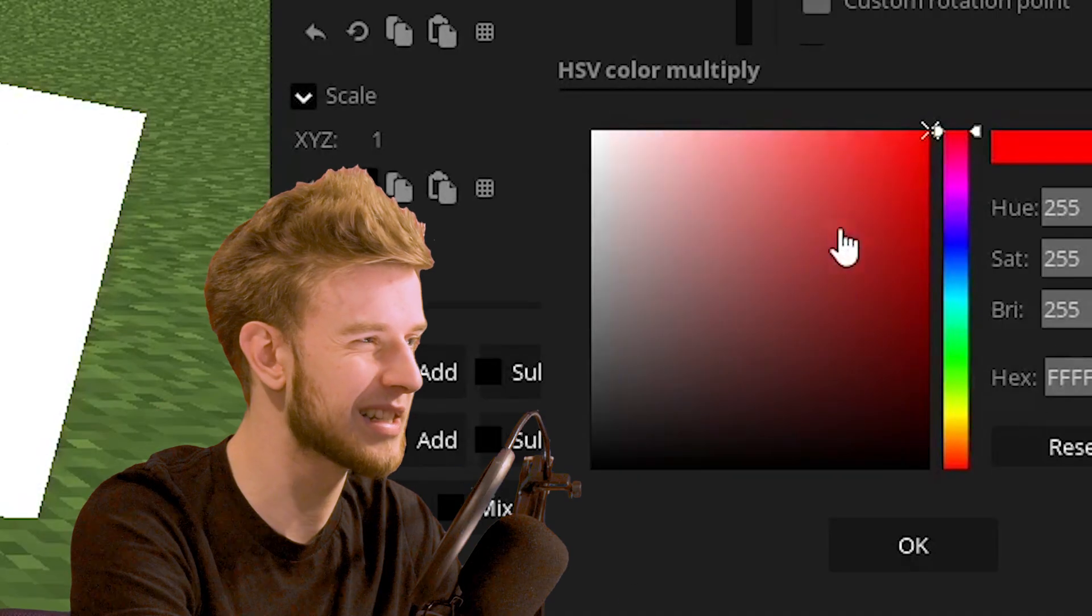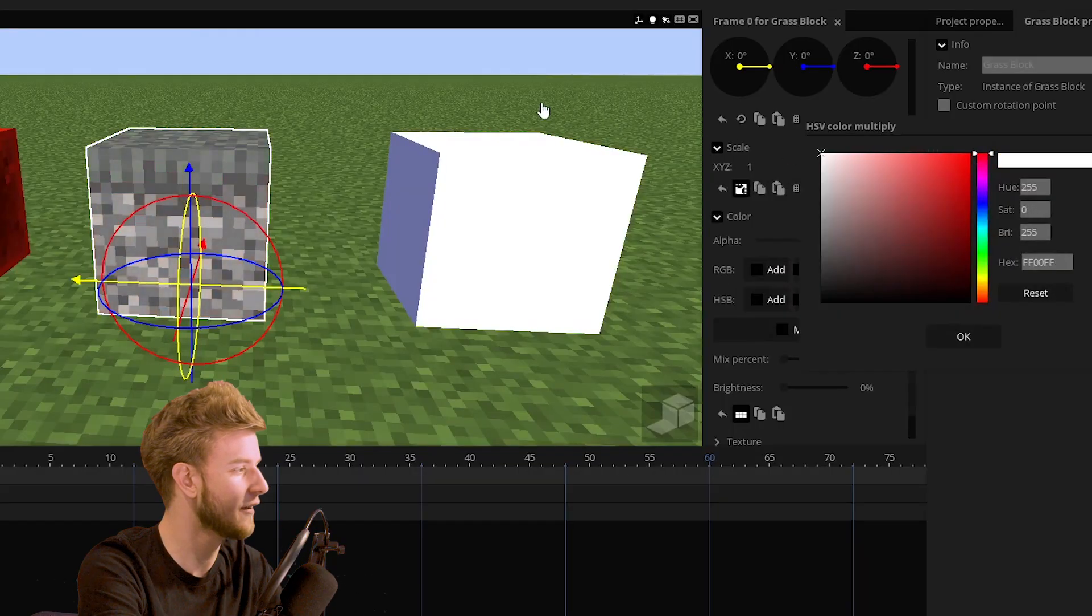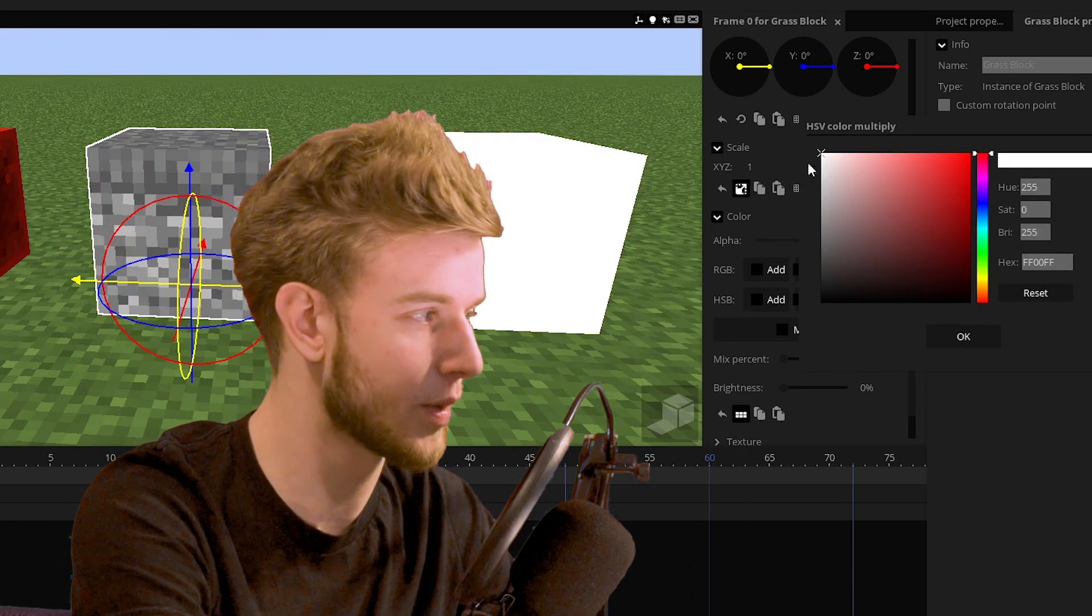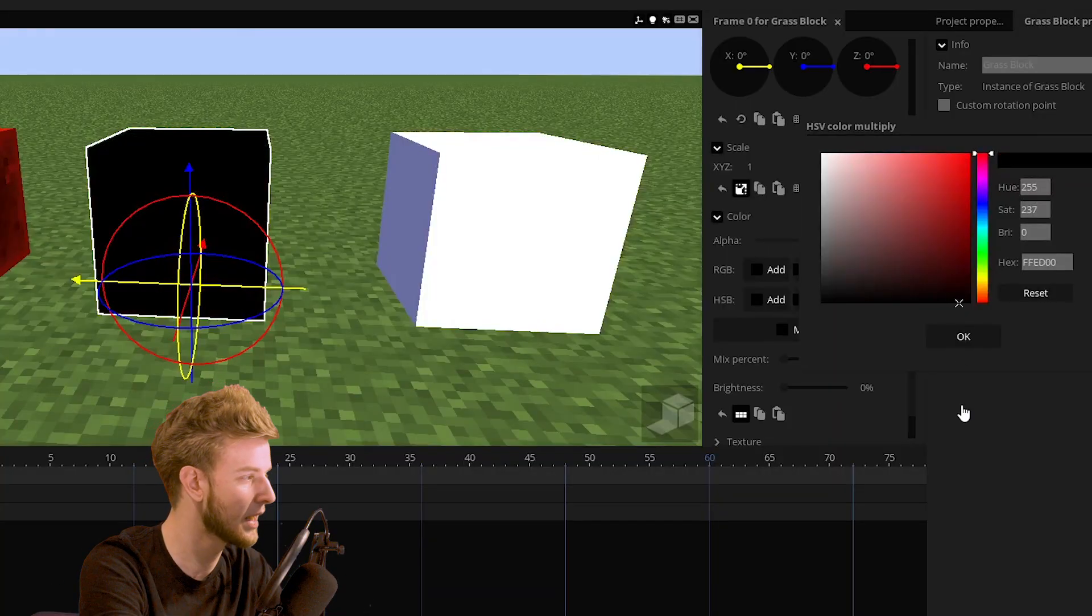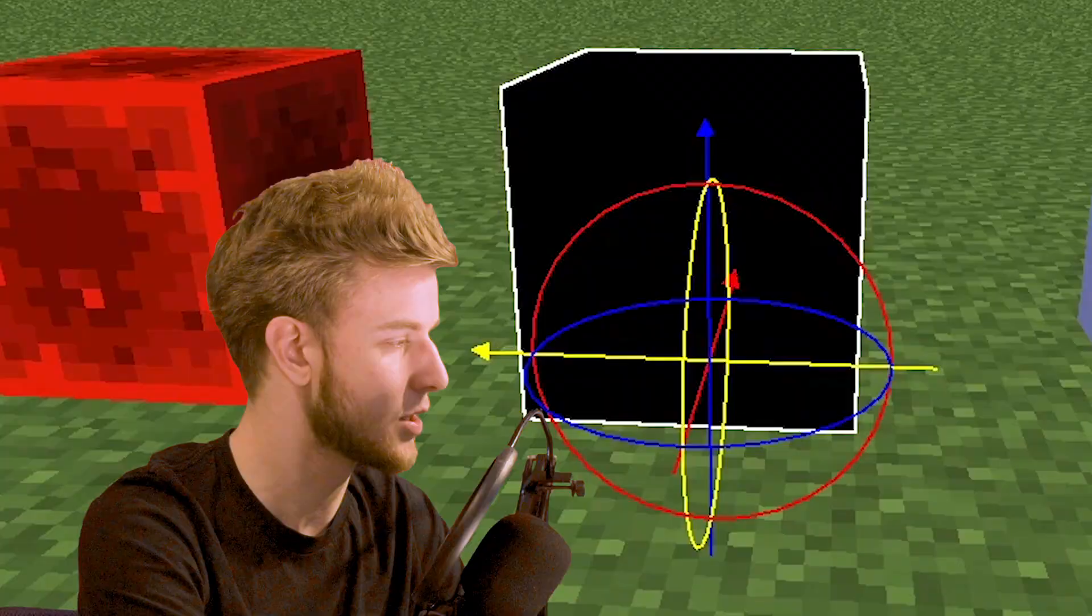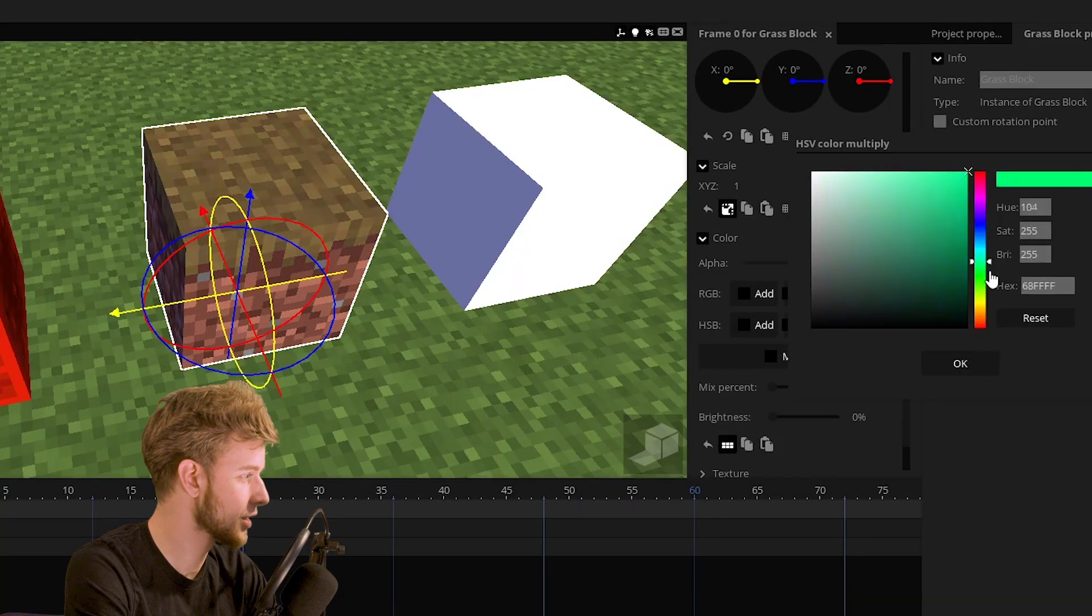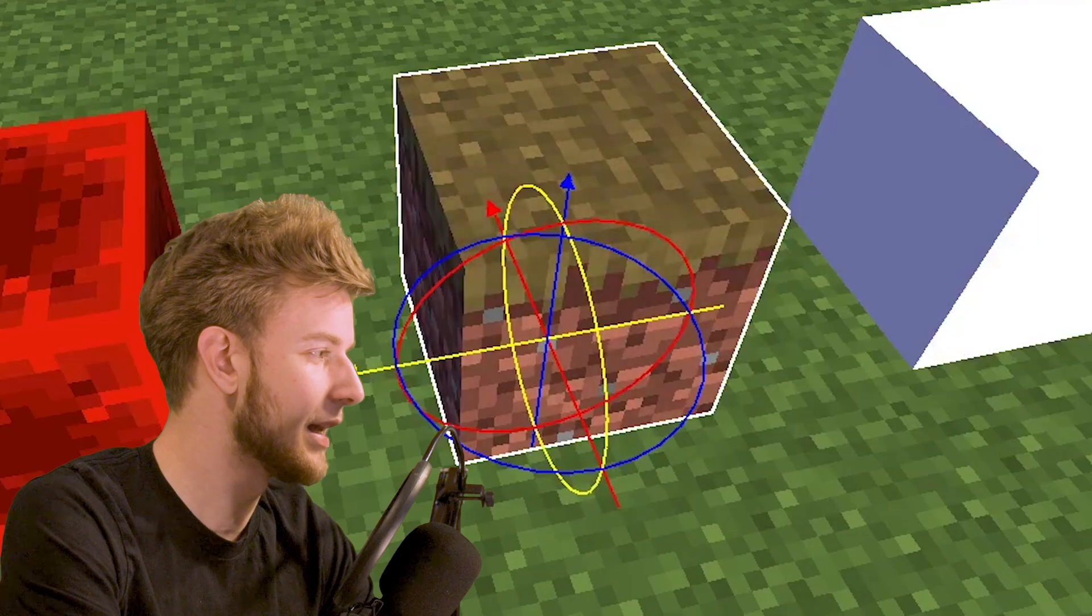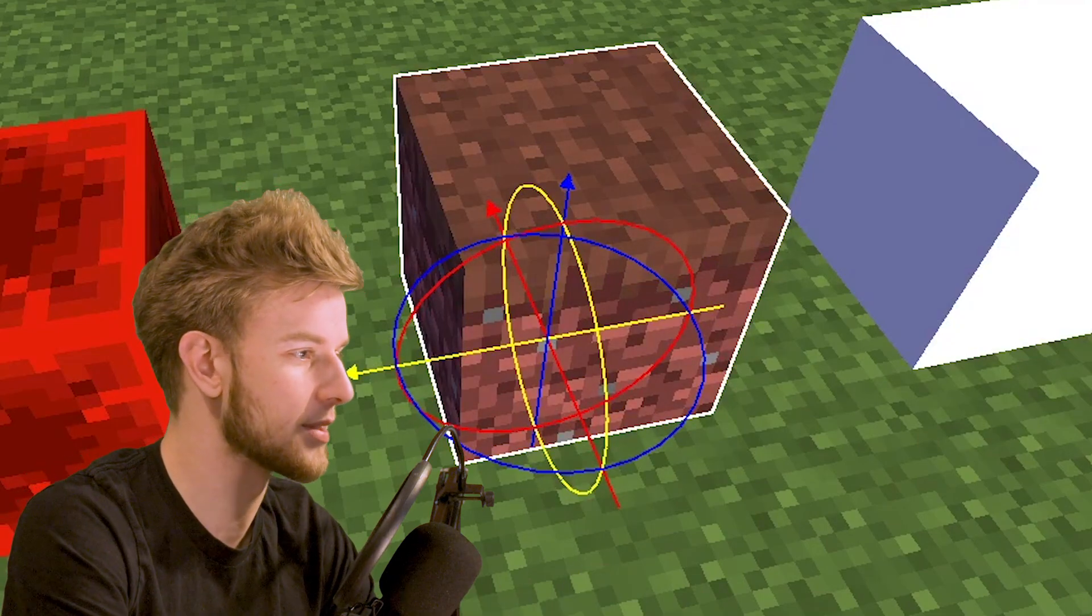And finally, we have multiply. It works in a similar way. So if you go left, you multiply with zero saturation. So there's no saturation. If you go down, you multiply with zero brightness. You're left with a dark surface. If you change the hue, though, you multiply with a different hue and you get some different color variations.